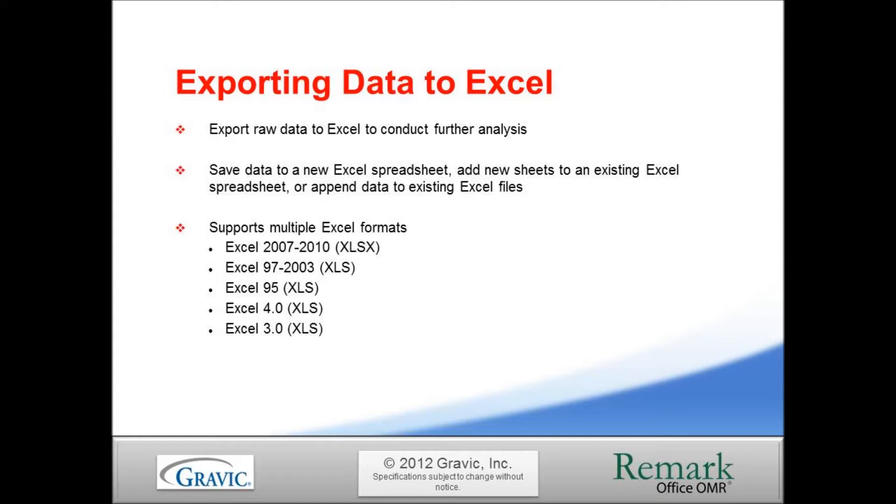When saving, Remark Office OMR can save data to a new Excel spreadsheet, add new sheets to an existing Excel spreadsheet, or append data to existing Excel files. The software includes support for multiple Excel export versions, including Excel 2010.